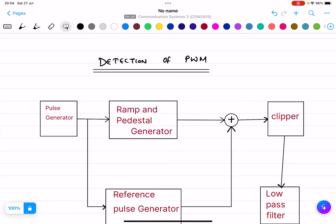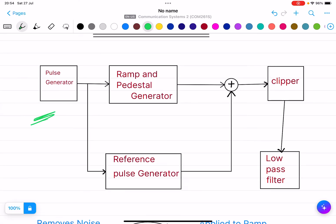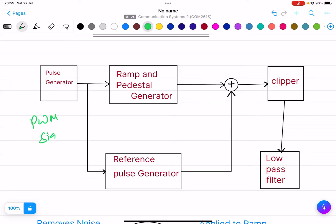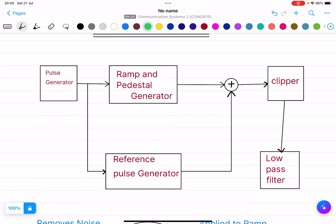There are some blocks in the block diagram: the first one is pulse generator, ramp and pedestal generator, clipper, low pass filter, and reference pulse generator. The pulse generator basically regenerates the PWM signal — it makes the pulse width modulated signal — and it also removes noise.